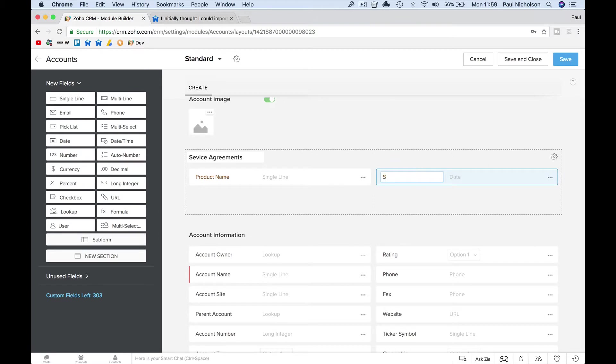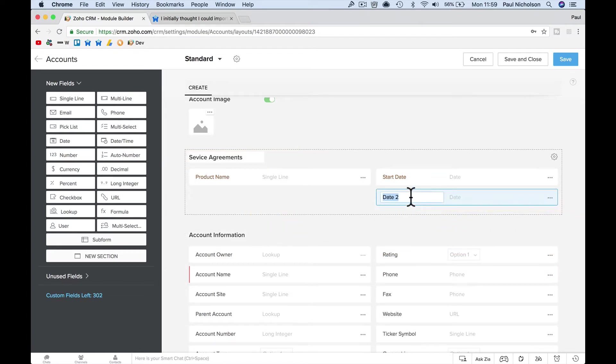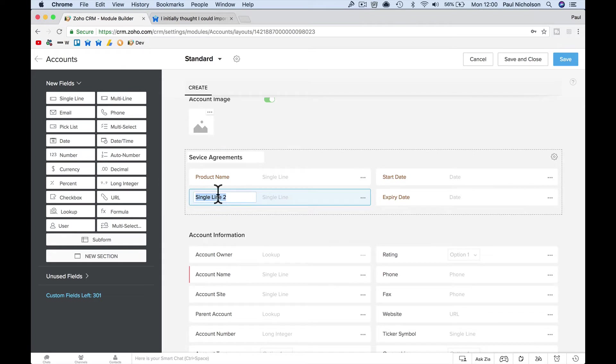Put in another one that's Expiry Date. You may put another single line in that is Serial Number. If it's a computer or something, it might be Serial Number.